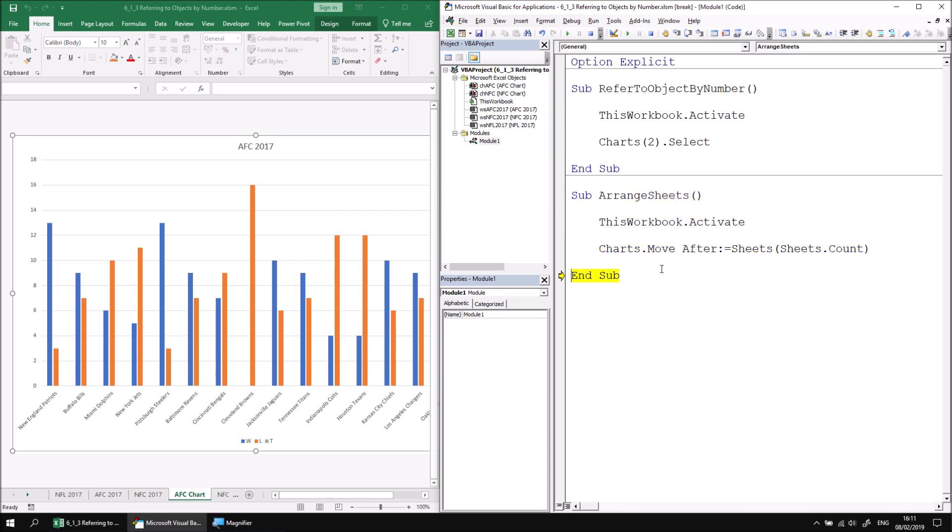So using the F8 key to step through, we should indeed find that now all of the charts sit to the right of any other sheets in the workbook.